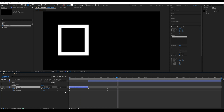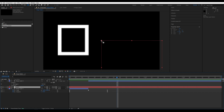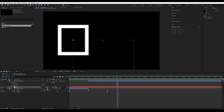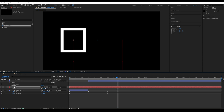Add a Null object and position it at the center of the object. Link Shape 1 to it. Now you can move and scale both objects simultaneously.